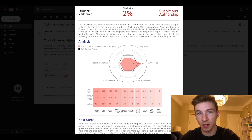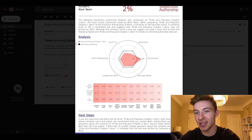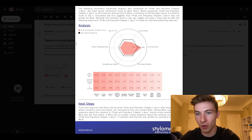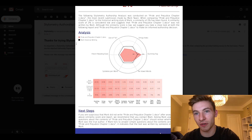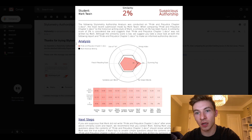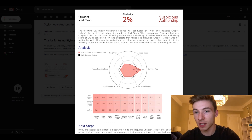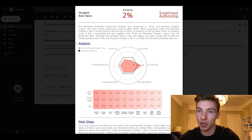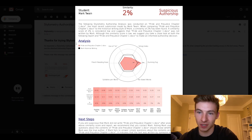Even graphically on the radar graph here, we can see that none of Mark Twain's historical categories match up with this newly submitted work. So as a professor, you'd be able to receive a PDF like this and then go into any authorship conversation with the quantitative analysis needed to make an informed decision.